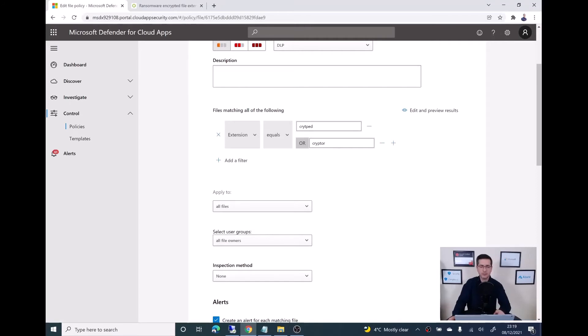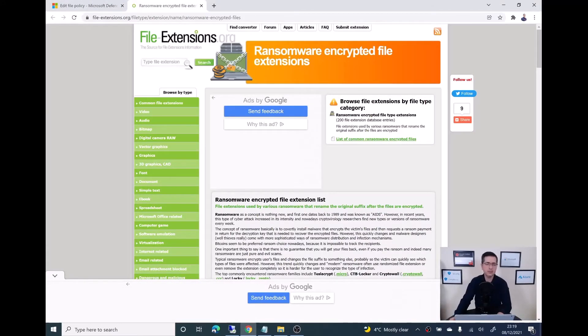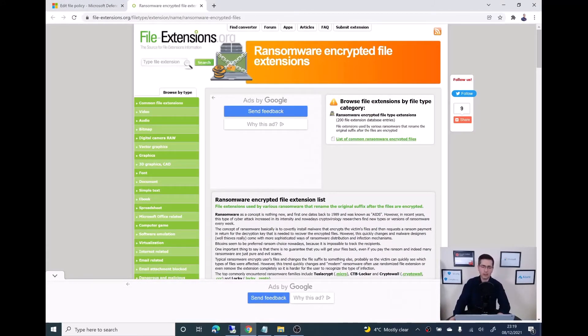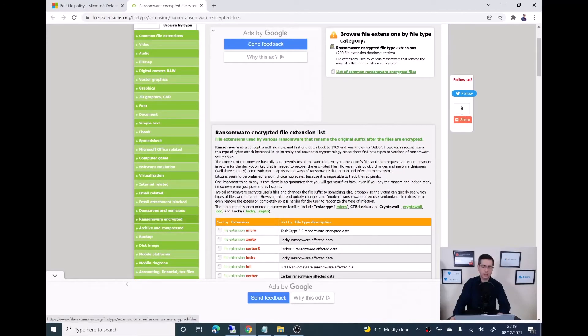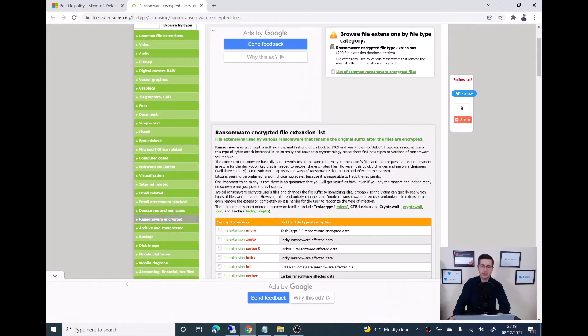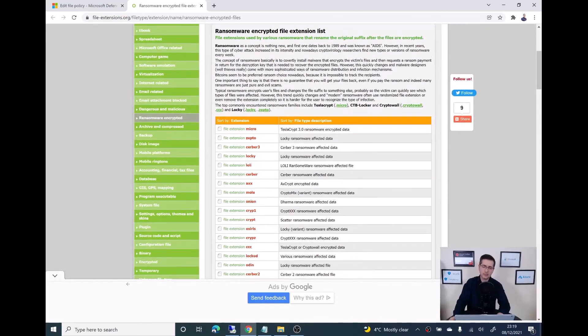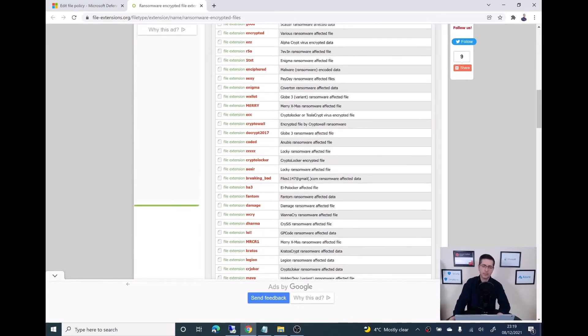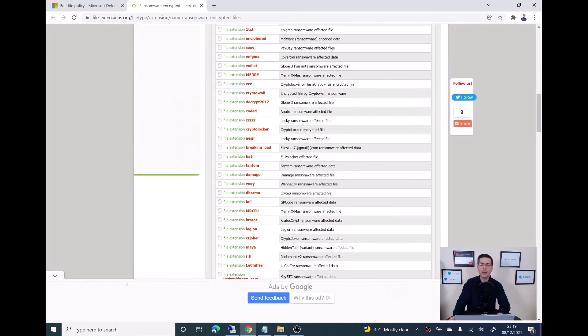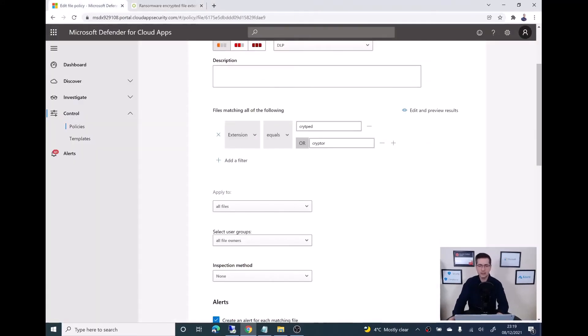I will show you now. If you are not too sure about the extensions, you could go to fileextensions.org. And then here on the left, just select the ransomware encrypted files. And then here there is a big list. I didn't want to add all of those extensions. I added, as you can see, two.